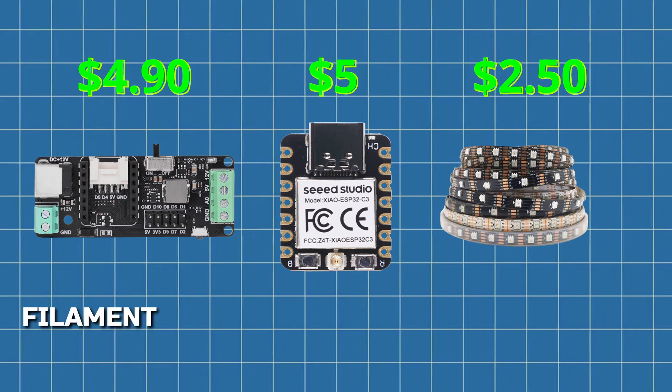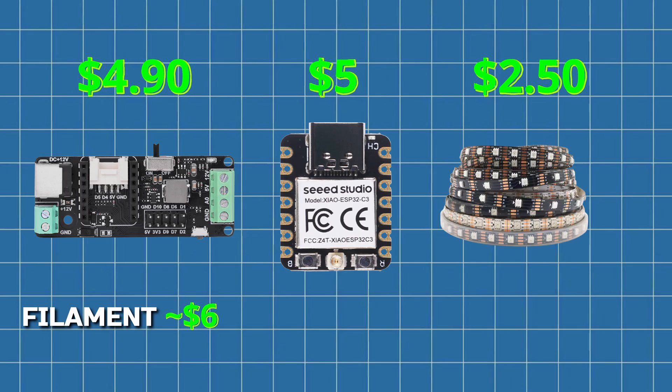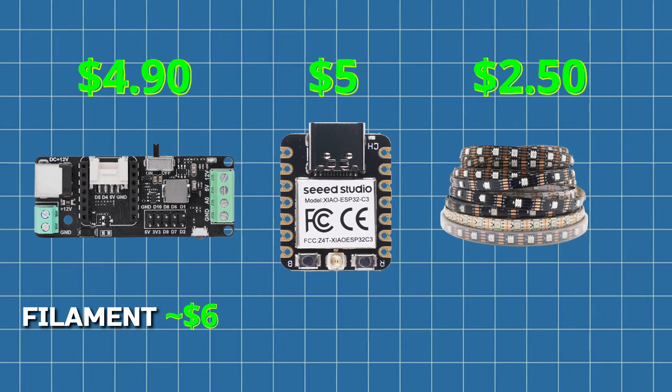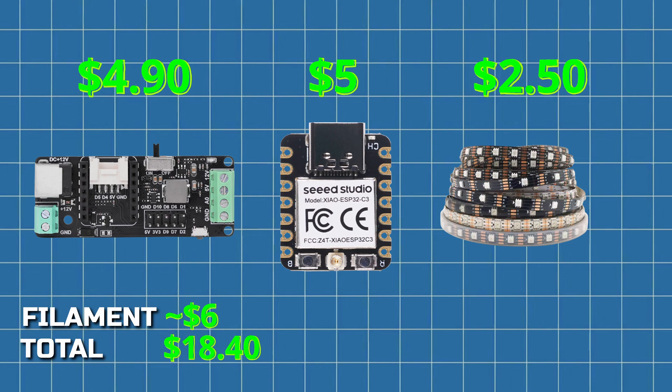For filament, I bought a 1kg roll for about $13, and I used less than half of it for this project. So when you add it all up—driver, microcontroller, strip, filament, plus a few extras like wiring and connectors—you're looking at well under $20 to $25 USD total.